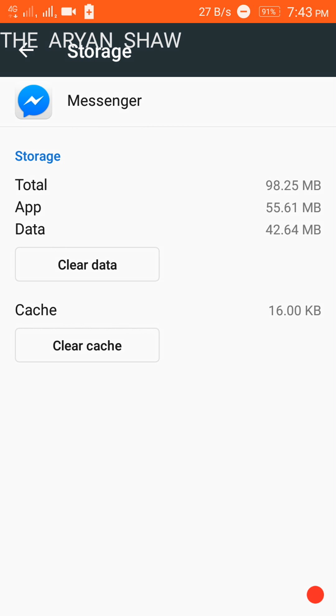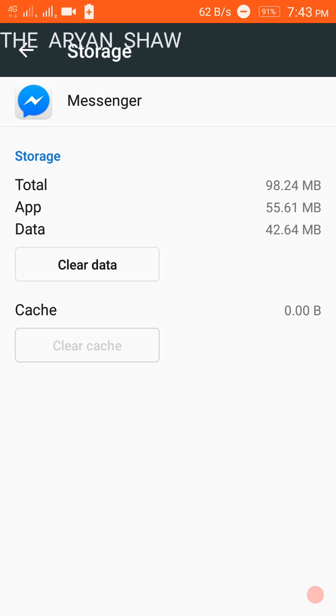See, cache data I clear often, but it takes 98.24 MB data, means storage 98, nearly 100 MB.